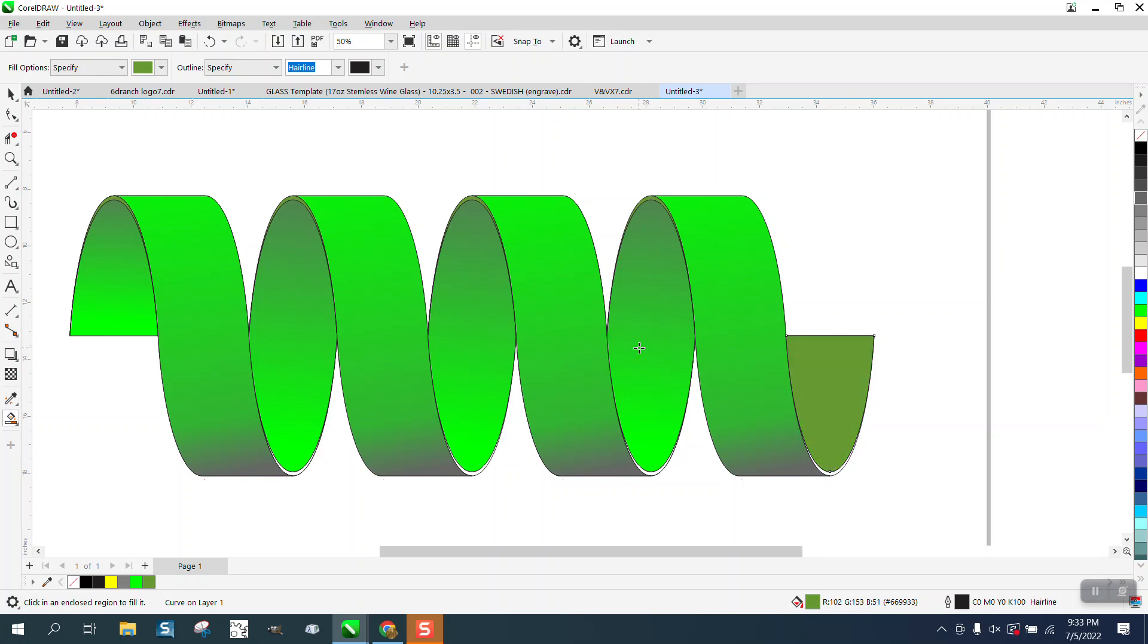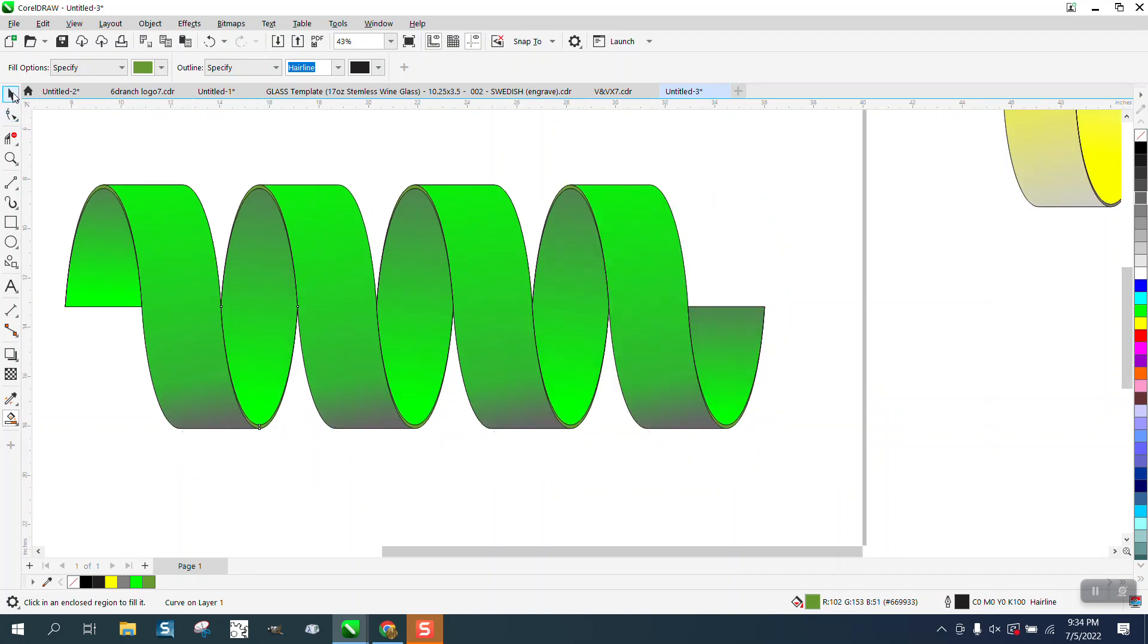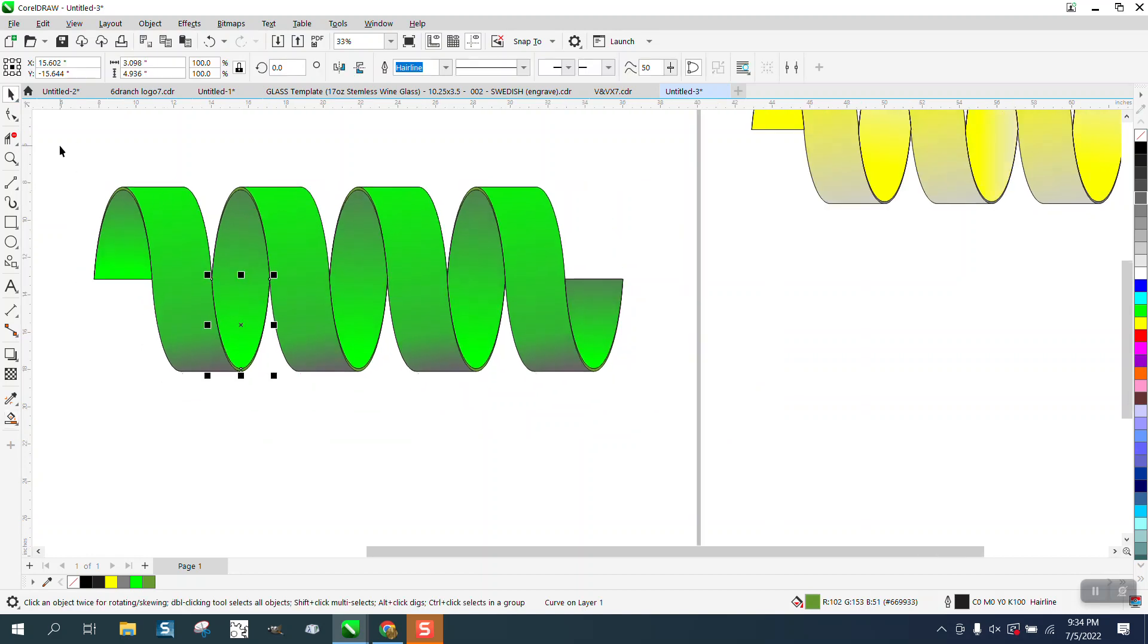And the same thing on the bottom. A lot of times you need to zoom in to do this. I'm just wondering—I haven't played around with it enough—I'm just wondering if we take away the outline now, see what it looks. I'm gonna right-click.